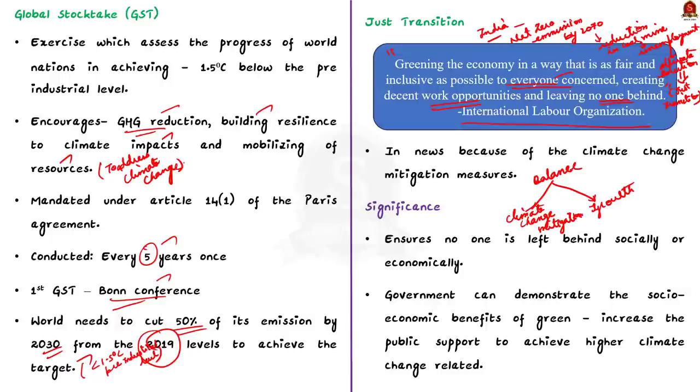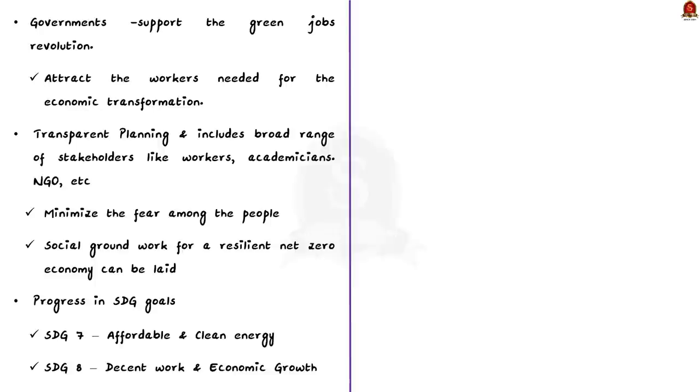Thirdly, government should support the green jobs revolution which will ensure that alternative jobs are created and these jobs have to be attractive in many aspects like wage, working conditions etc. This in turn will attract the workers needed for the economic transformation.